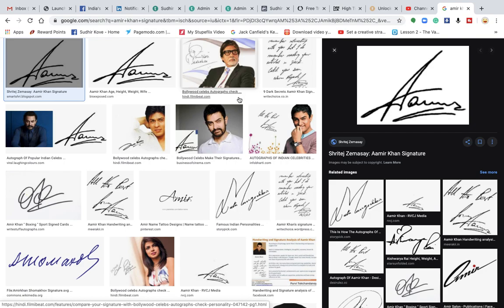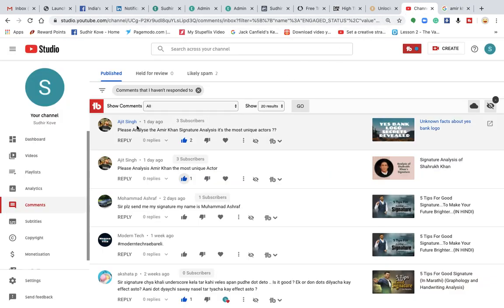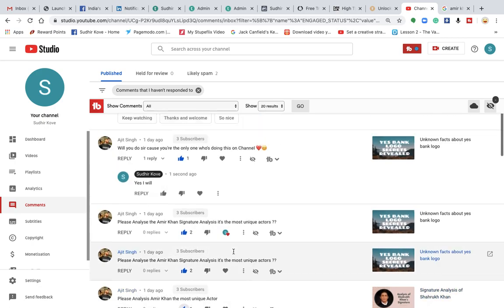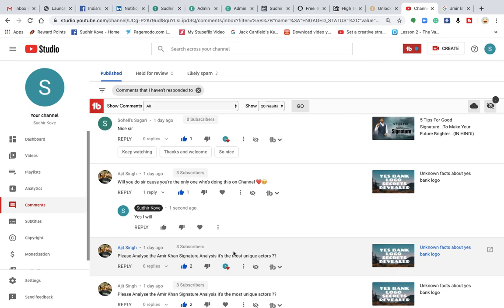Today we are going to discuss something unique, amazing, and different from what you have seen on this channel regarding signatures. This guy Ajit Singh has been asking for a lot of days to do the signature analysis of Aamir Khan, so to reward his persistence I'm doing this particular video.